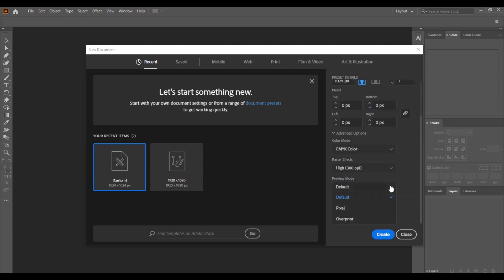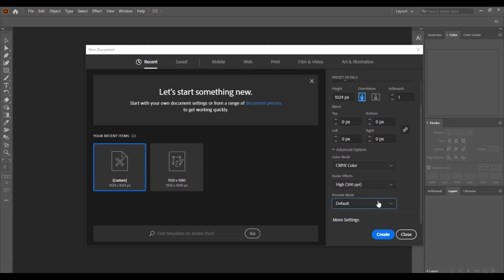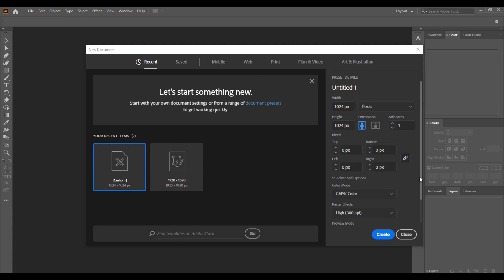I normally use CMYK because it's good for printing and also for brand display on screen. The rest of the settings will be there by default and you don't need to edit them. If they're not set, you can set them as you see on mine. After checking everything, click on 'Create'.